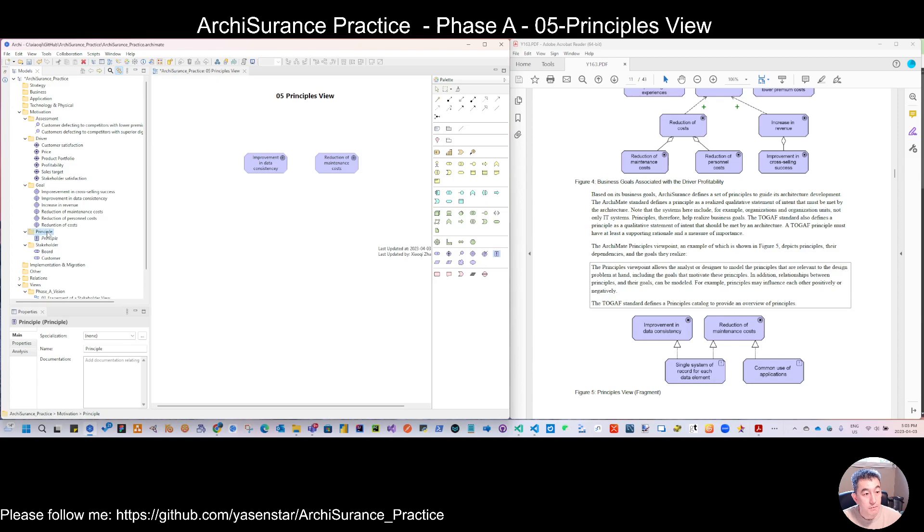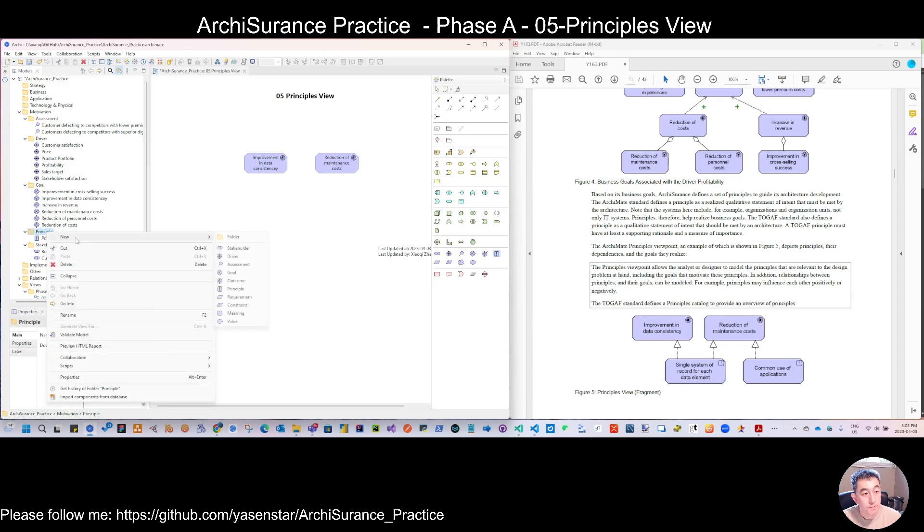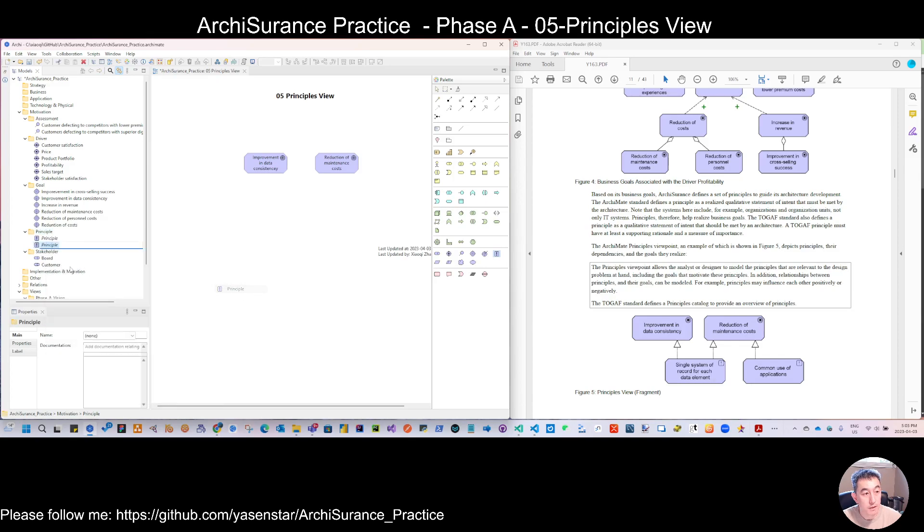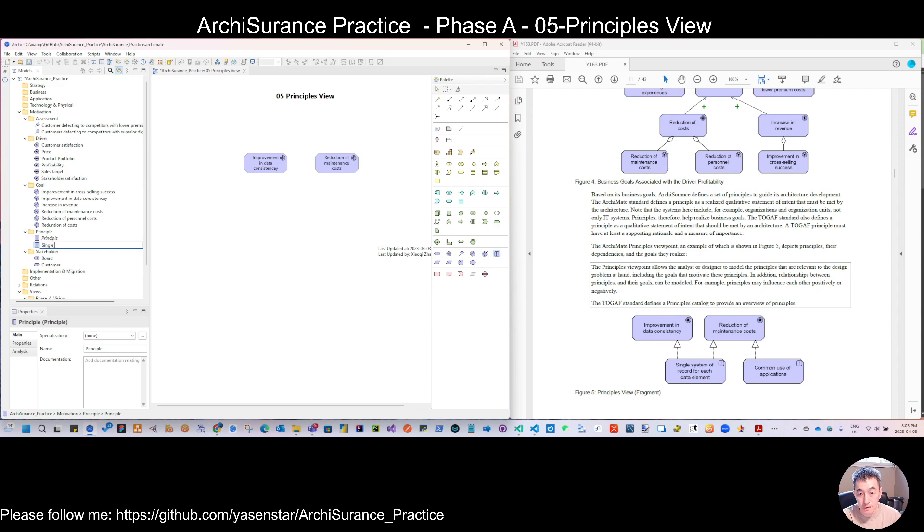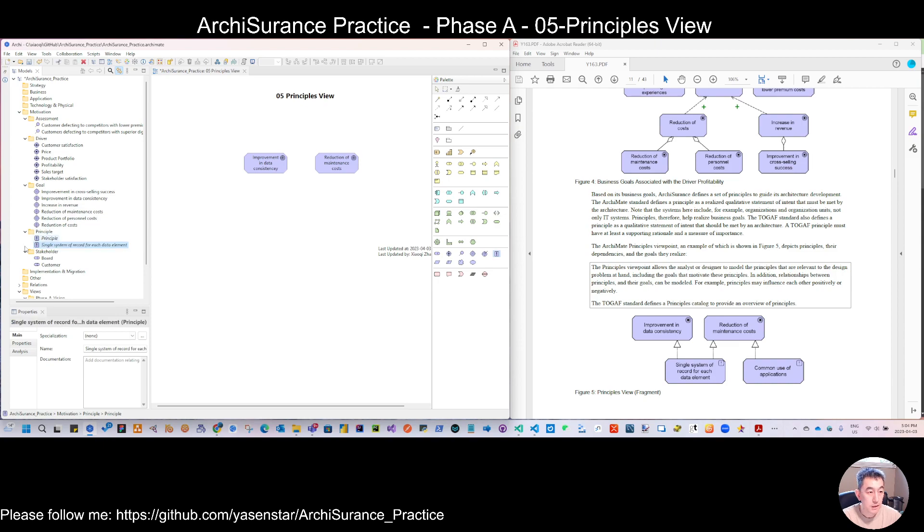New principle, two principles, putting here. Another principle, good.